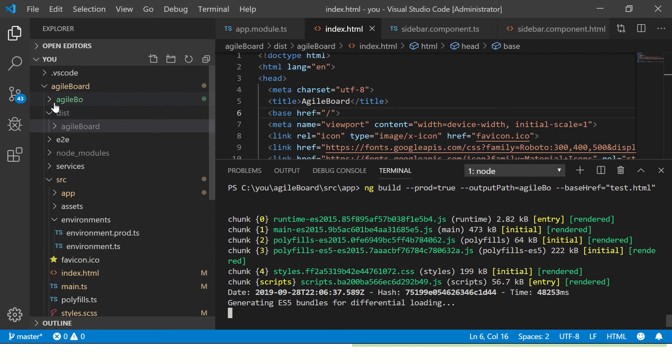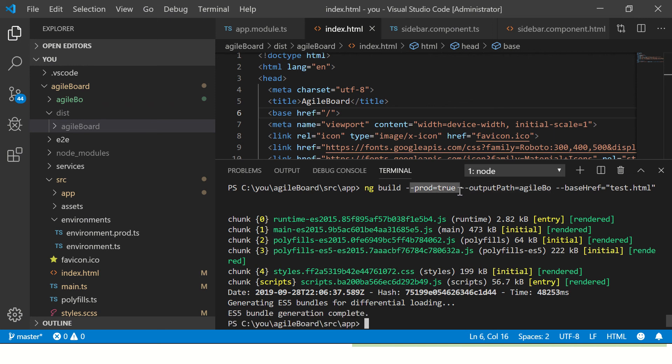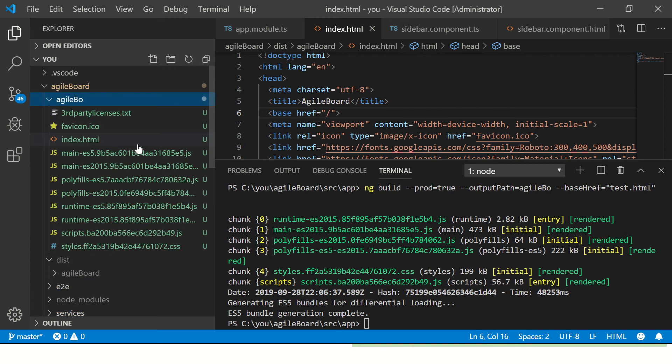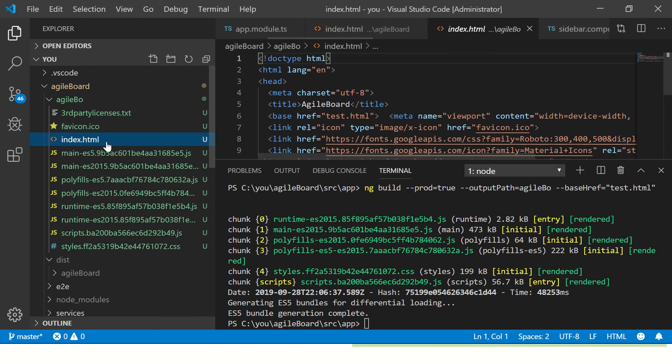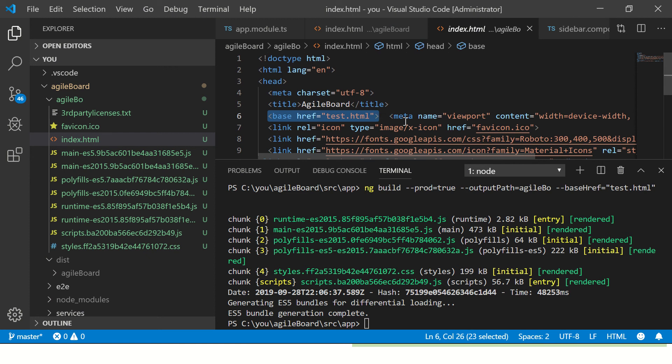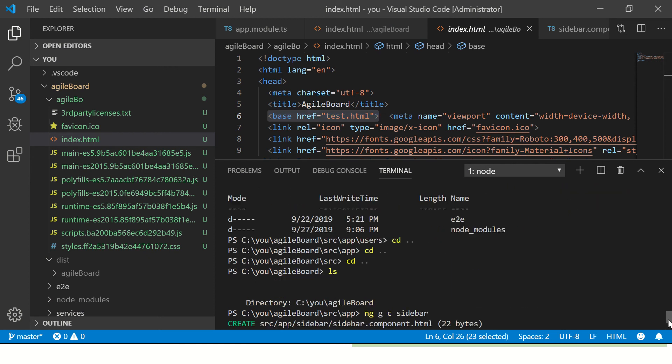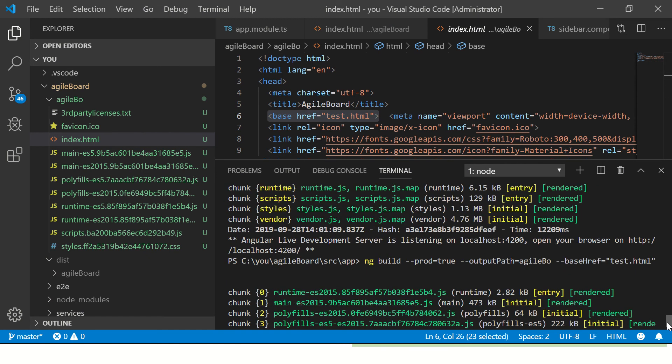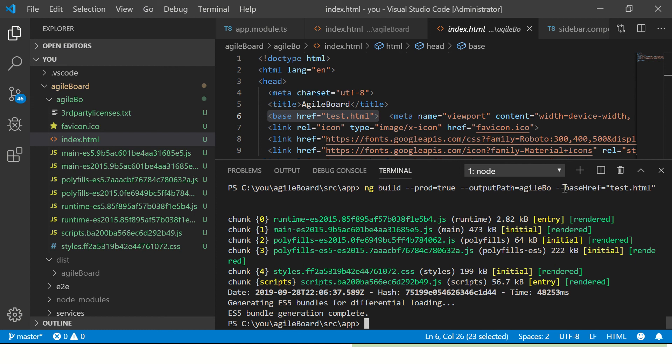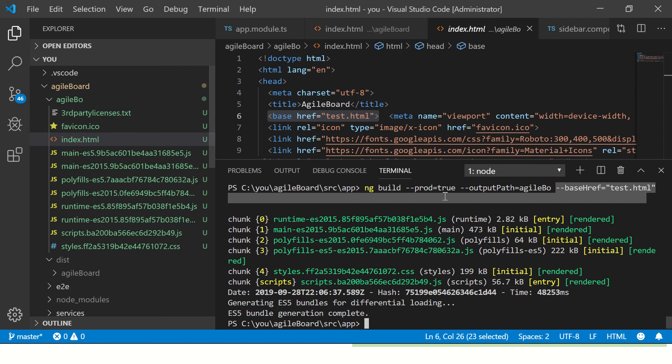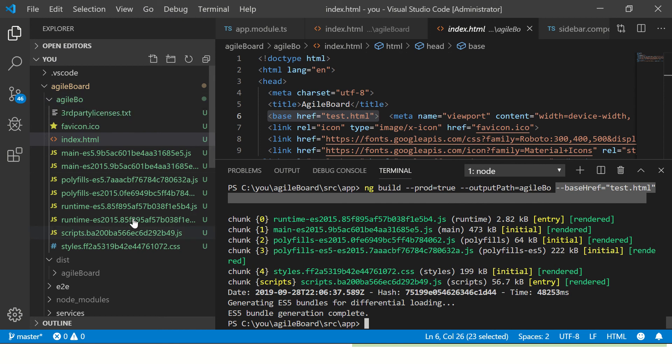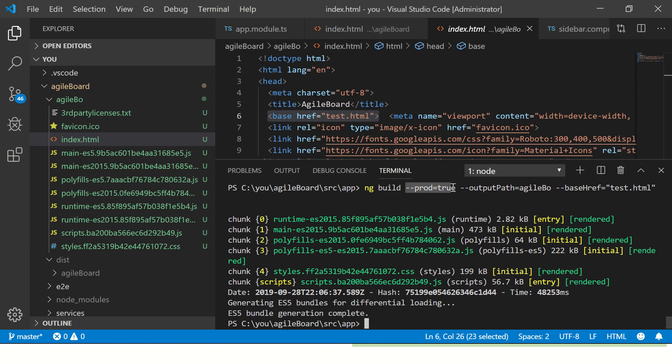Alright, so you can see here we have a brand new directory called agile-bo. That's what we had mentioned here as part of our output. And it's production ready and the base ref should be test.html. Let's expand this. Go to index.html. And you would see that base HREF is now test.html, the same that we passed as part of our command option.